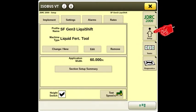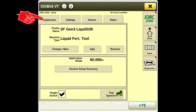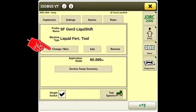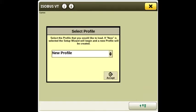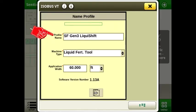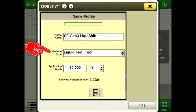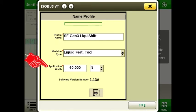Navigate to the menu screen and select the John Deere Rate Controller 2000. Press the setup arrow, then press the implement tab. Press change new and select new profile. Enter a name for the system. Select liquid FERT tool to run a single product.